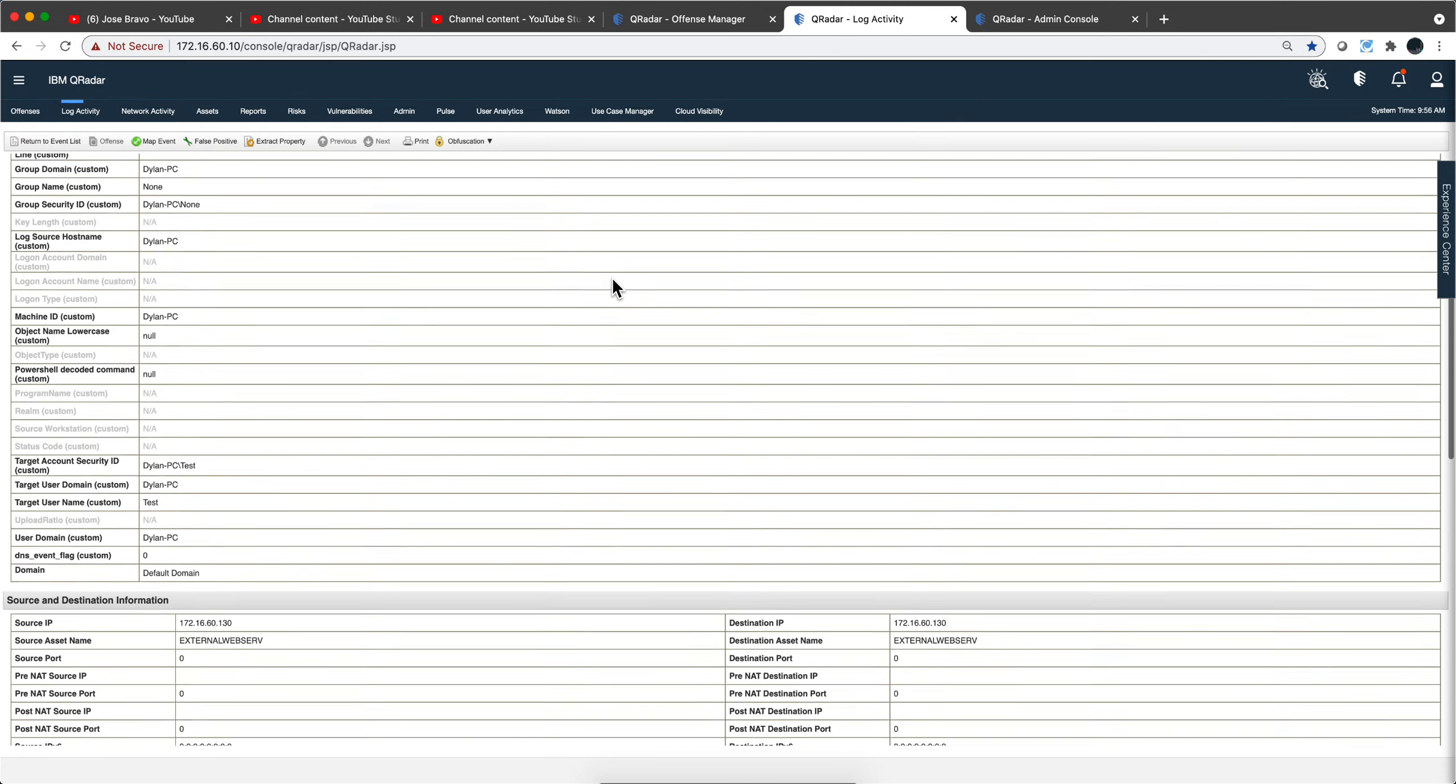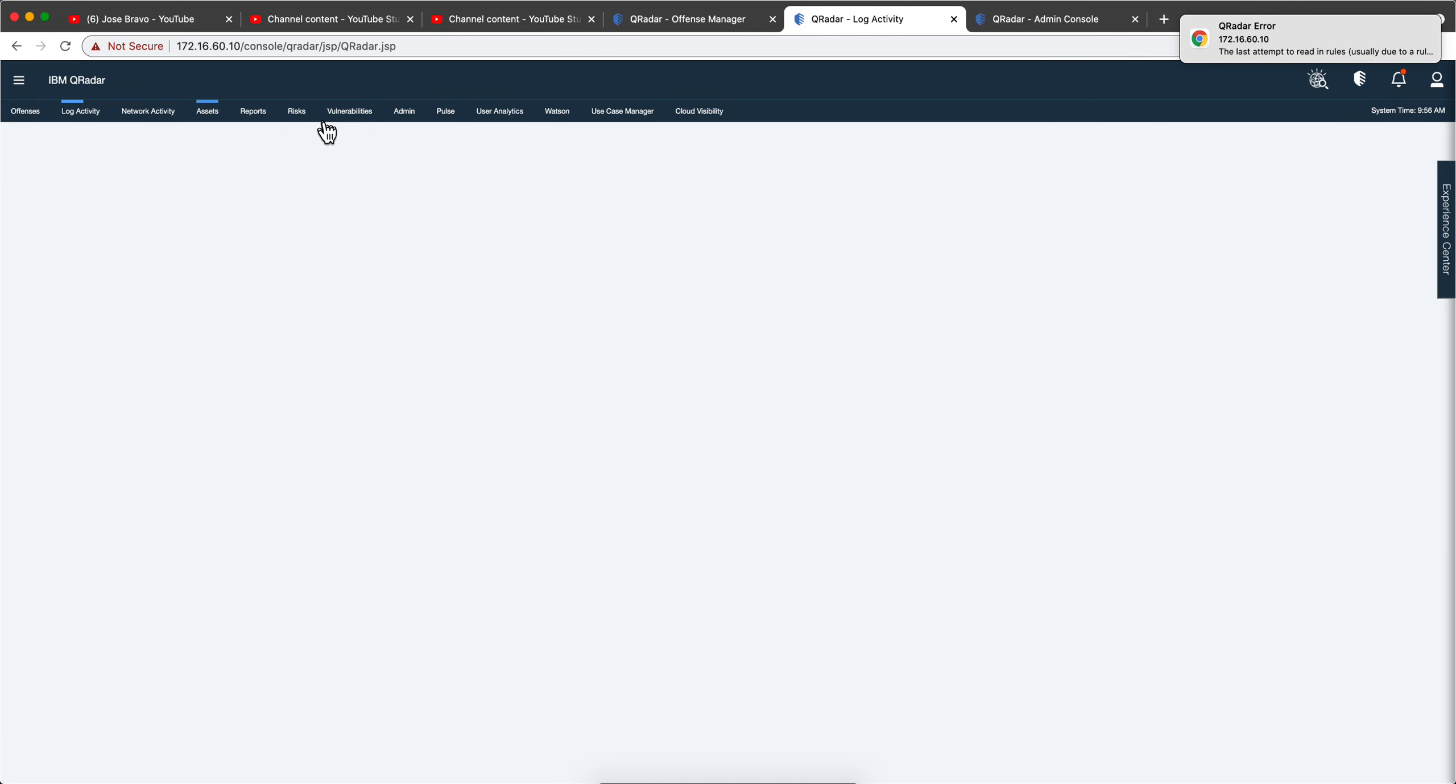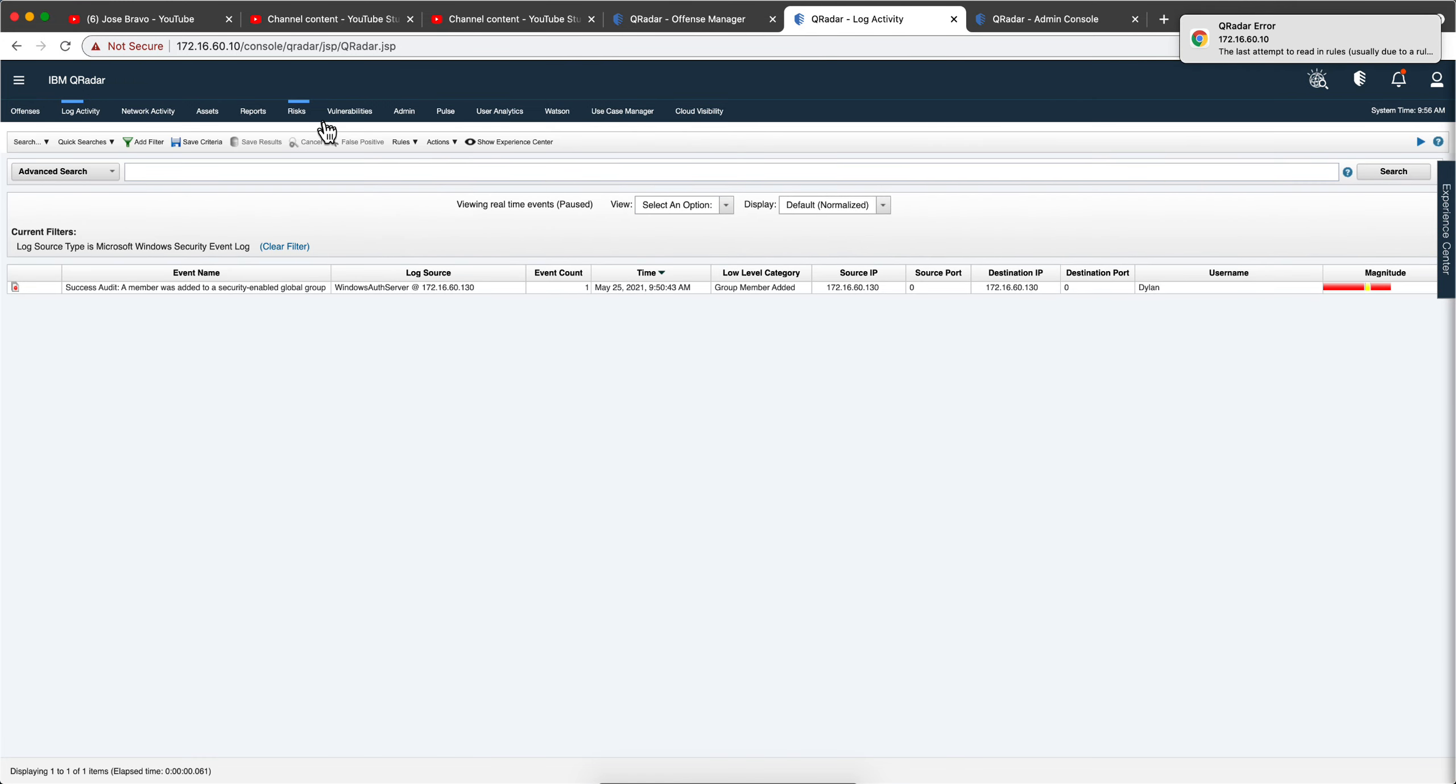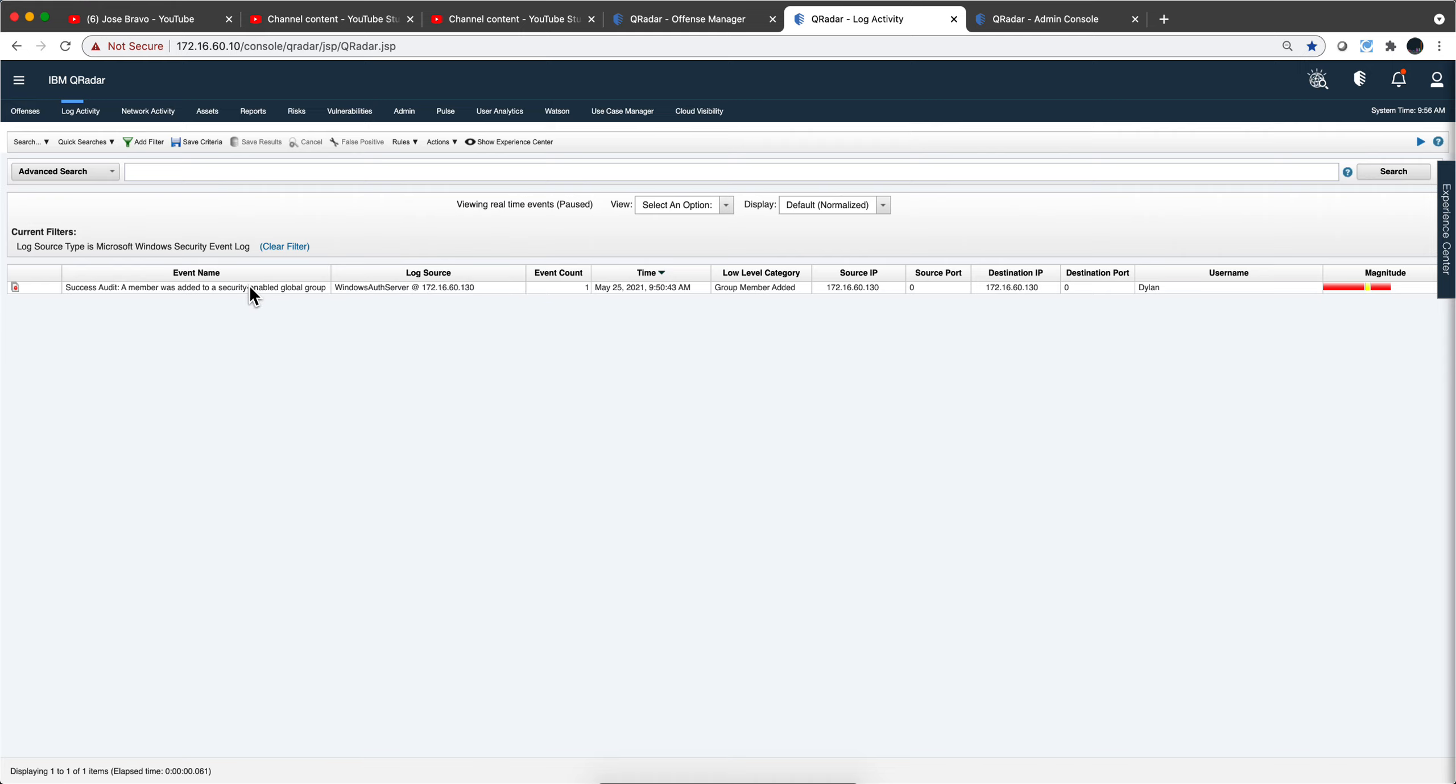Well, let's actually go back to the event list. And I keep getting this QRadar error. I'm going to determine what this is and maybe I'll do a short video about it, but it doesn't impact the way that the tool is working.